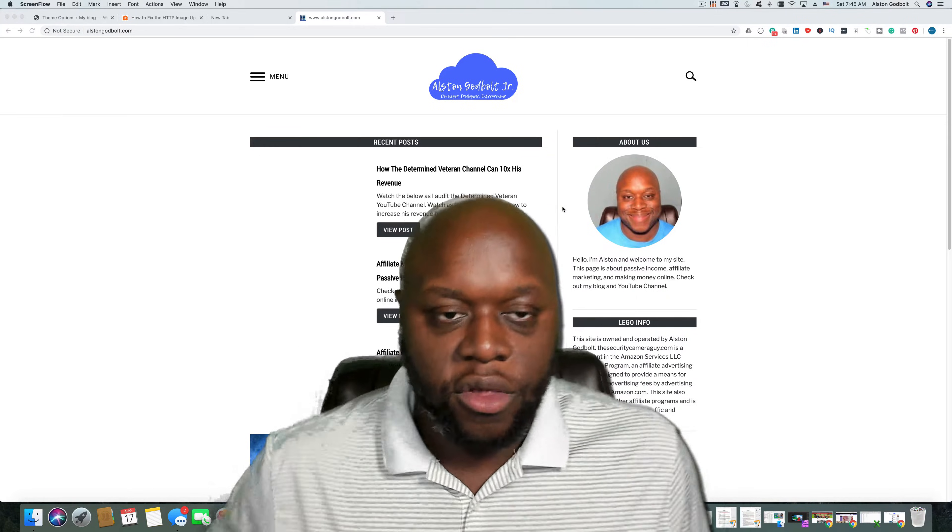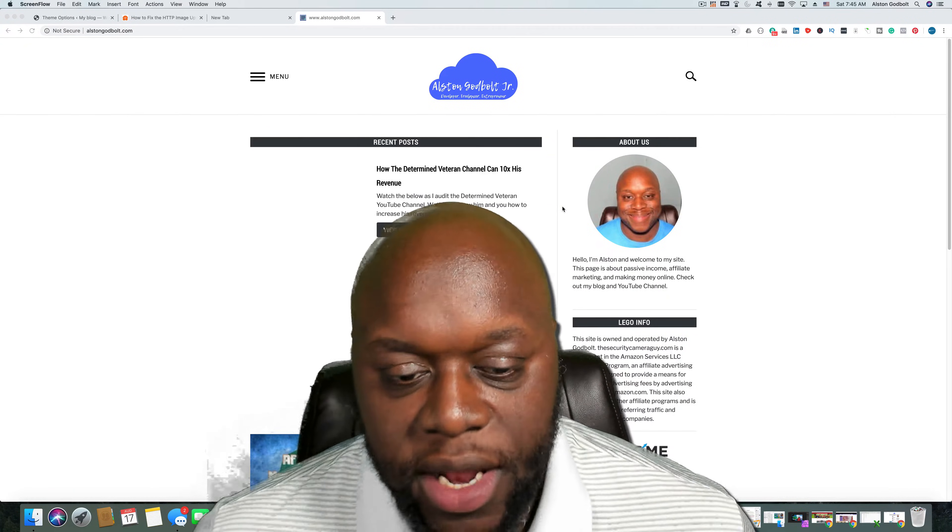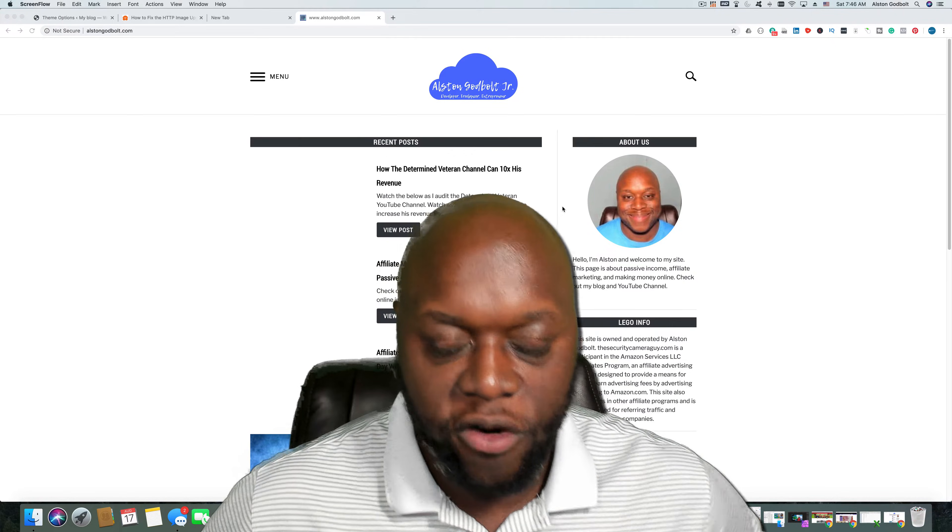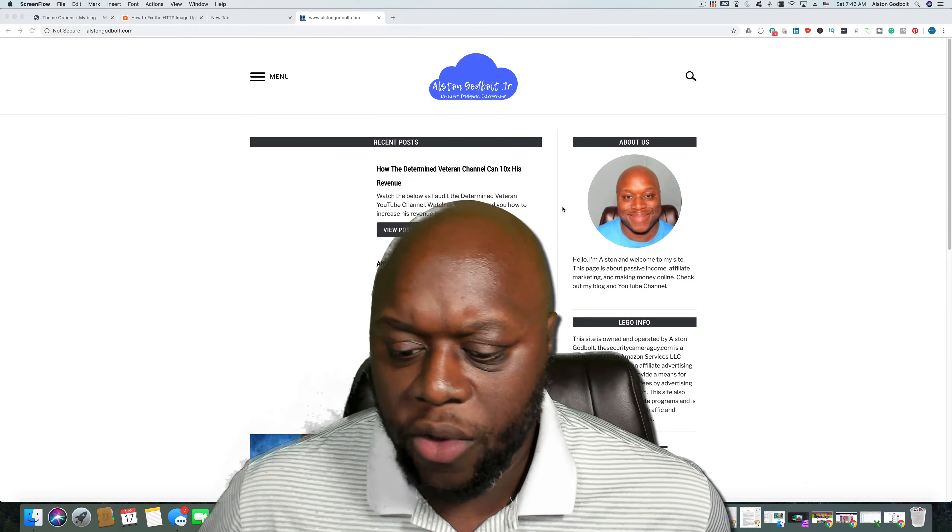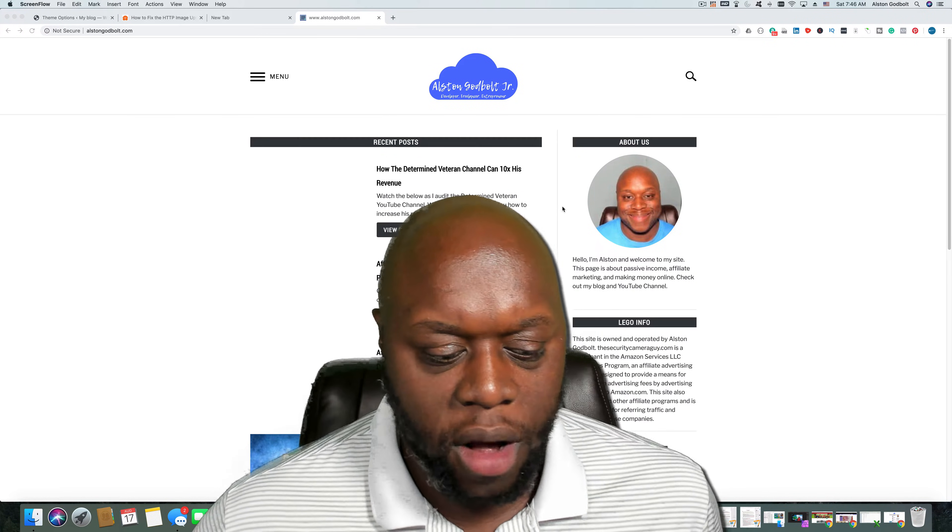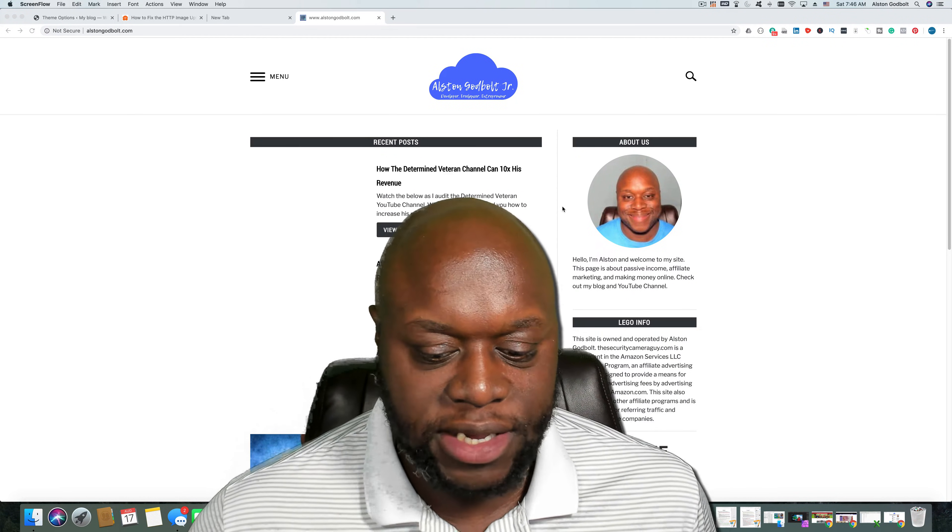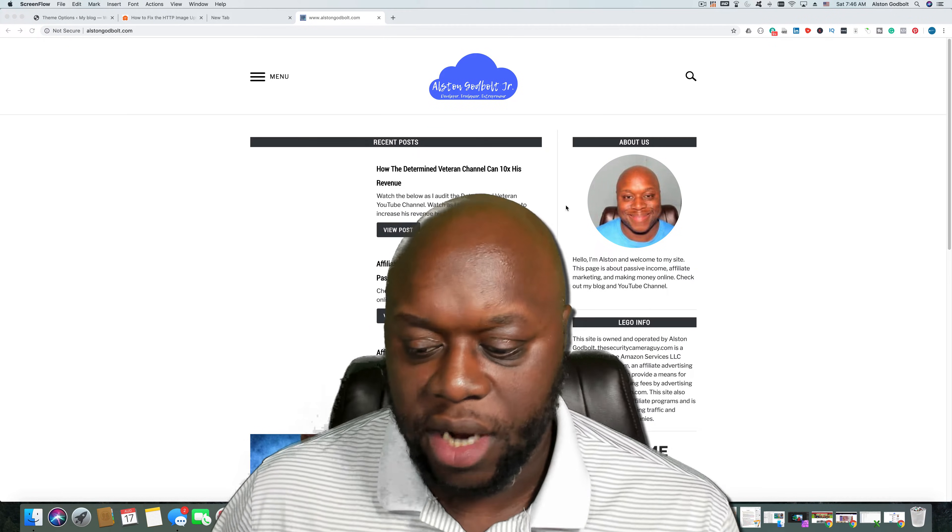Hello YouTube, it's Alston with another Project 24 update. In this update I'm going to provide an update for four of my sites for this past week, the week from August 10th through the 16th. So let's get started.